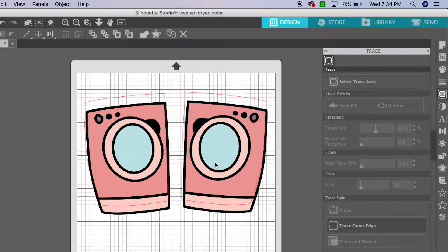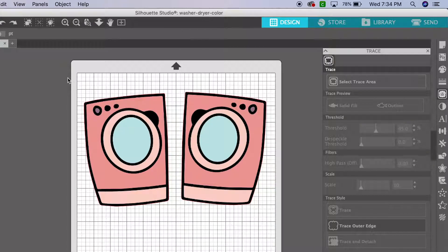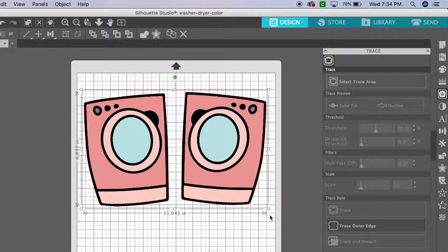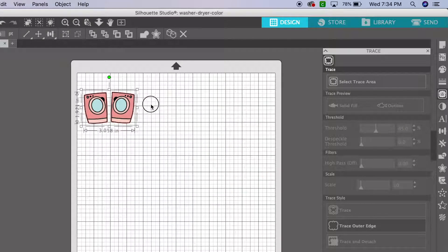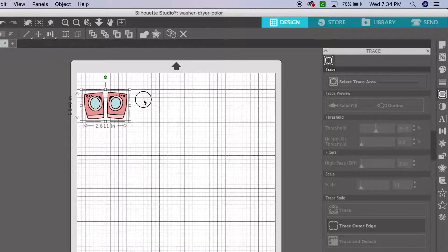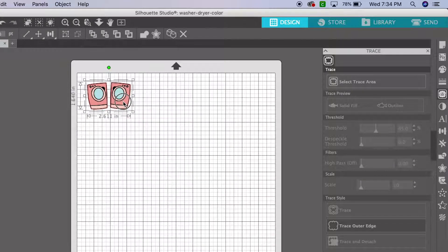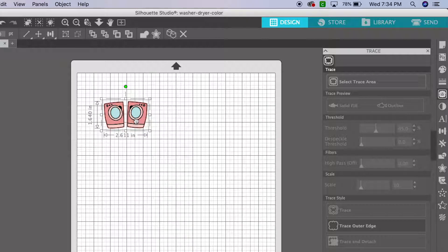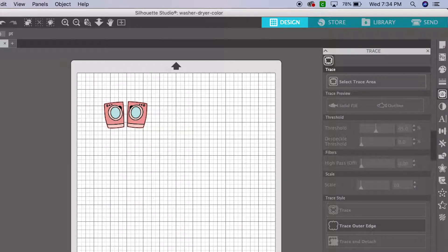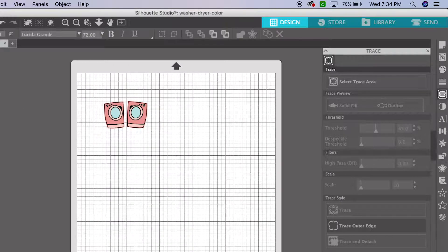But I need to make these a little smaller because they're not going to fit in my planner if they're that big. So I resize them, and then I want to do another sticker that says laundry.